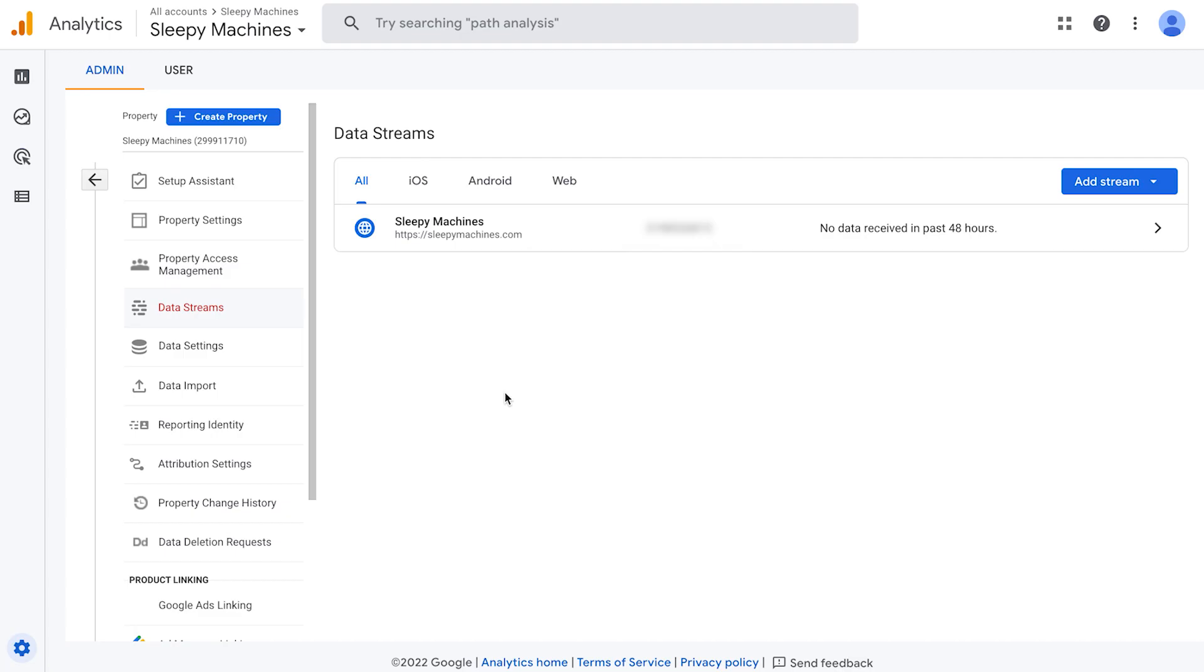Next, we just have to quickly exclude Shopify as a referral in GA4. Basically what this means is that because of the way the Shopify checkout works, if we don't add Shopify as an excluded referral, then the Shopify checkout pages will show up in our reports, which is not something we want.